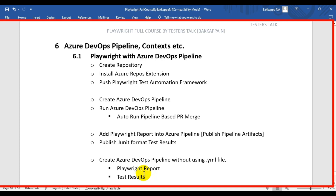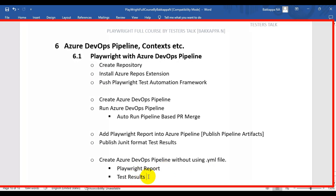In the previous tutorial we saw how to create an Azure DevOps pipeline without using an ml file, and how to add the Playwright report into the Azure DevOps pipeline. In this tutorial we are going to see how to publish the test results.